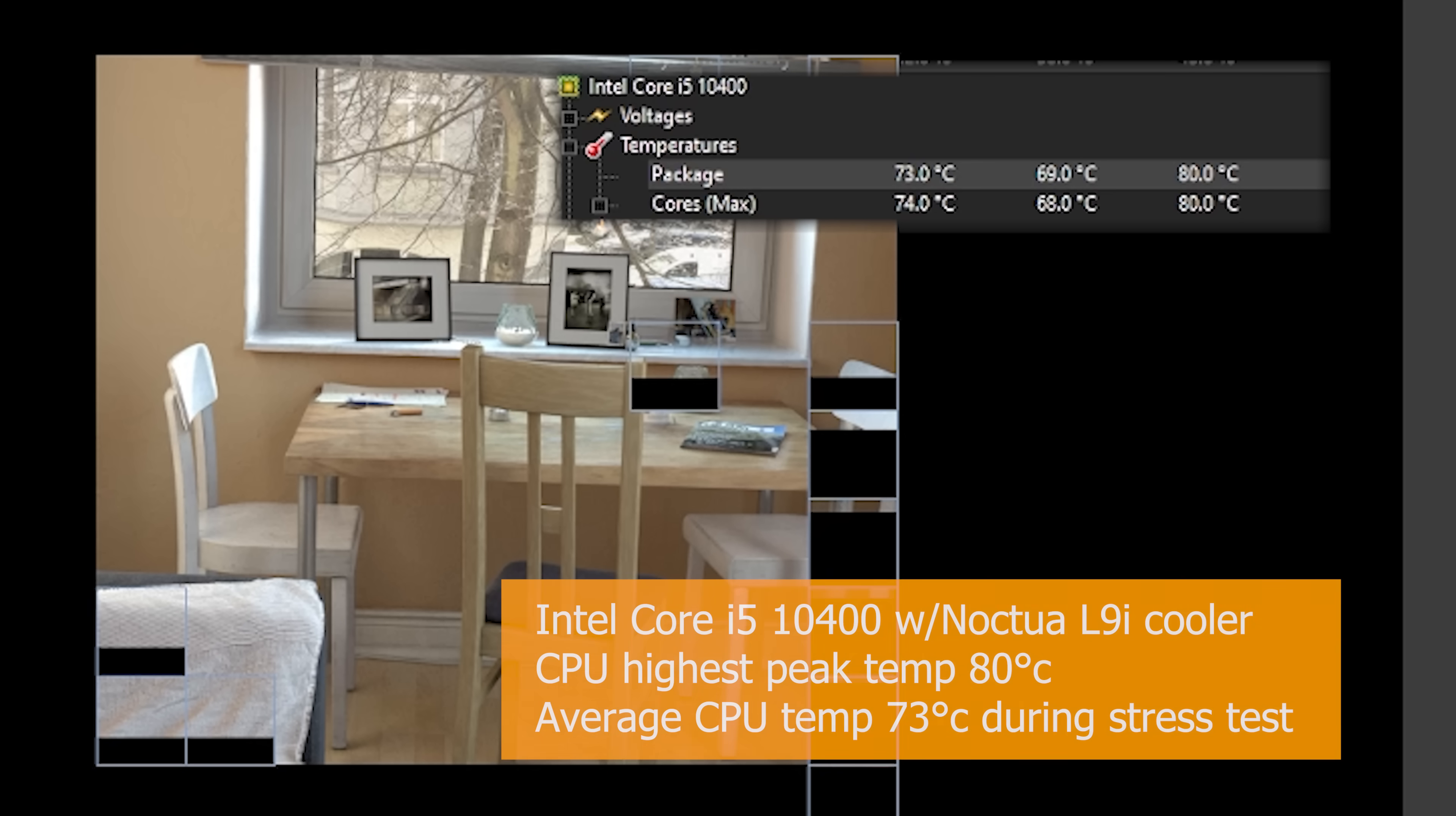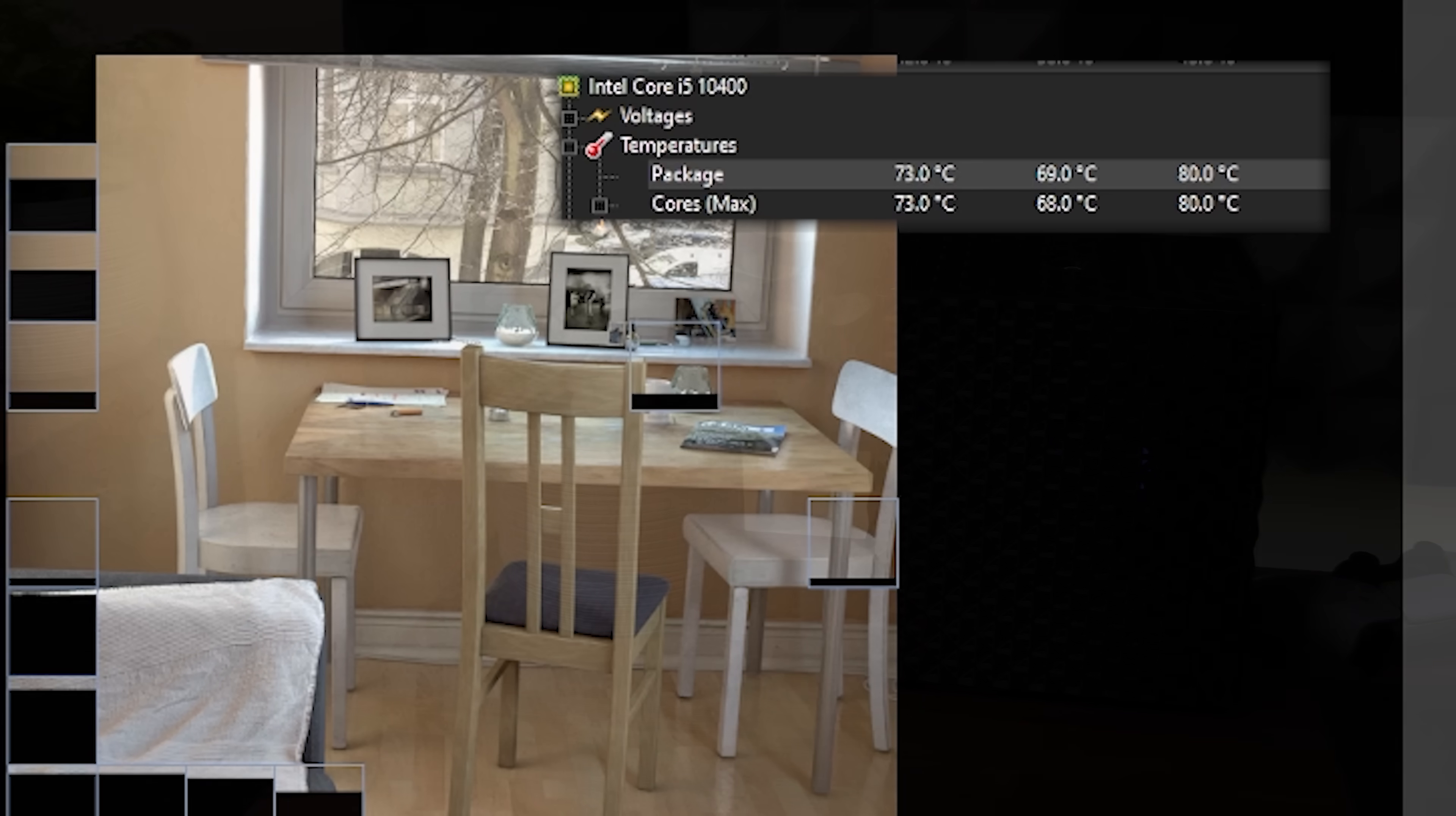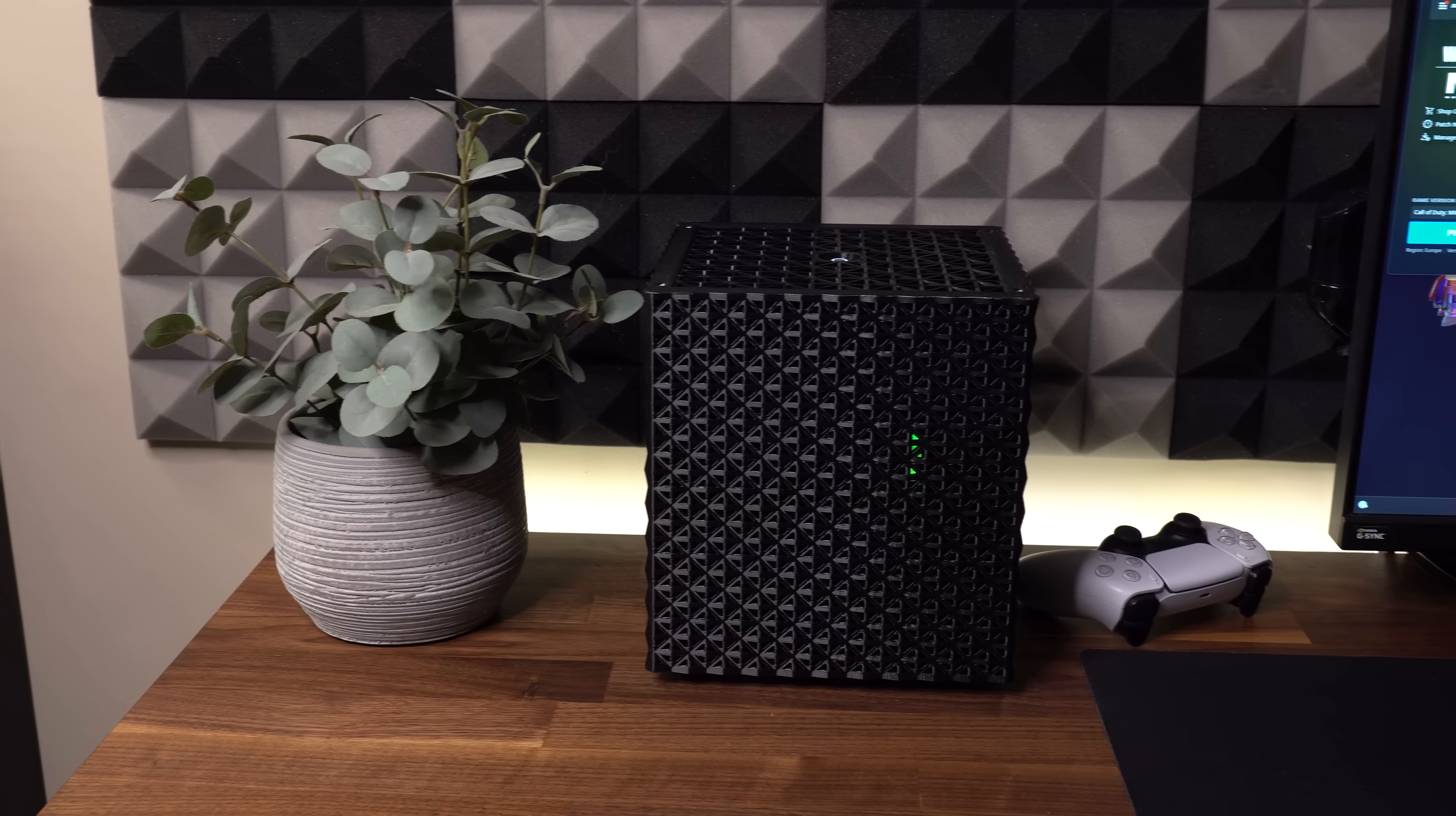For the CPU, running a stress test, we're looking at roughly the same average temperature of about 73 degrees, with occasional peaks up to 80 at some very few points, usually at the beginning of the test before the fans catch up.